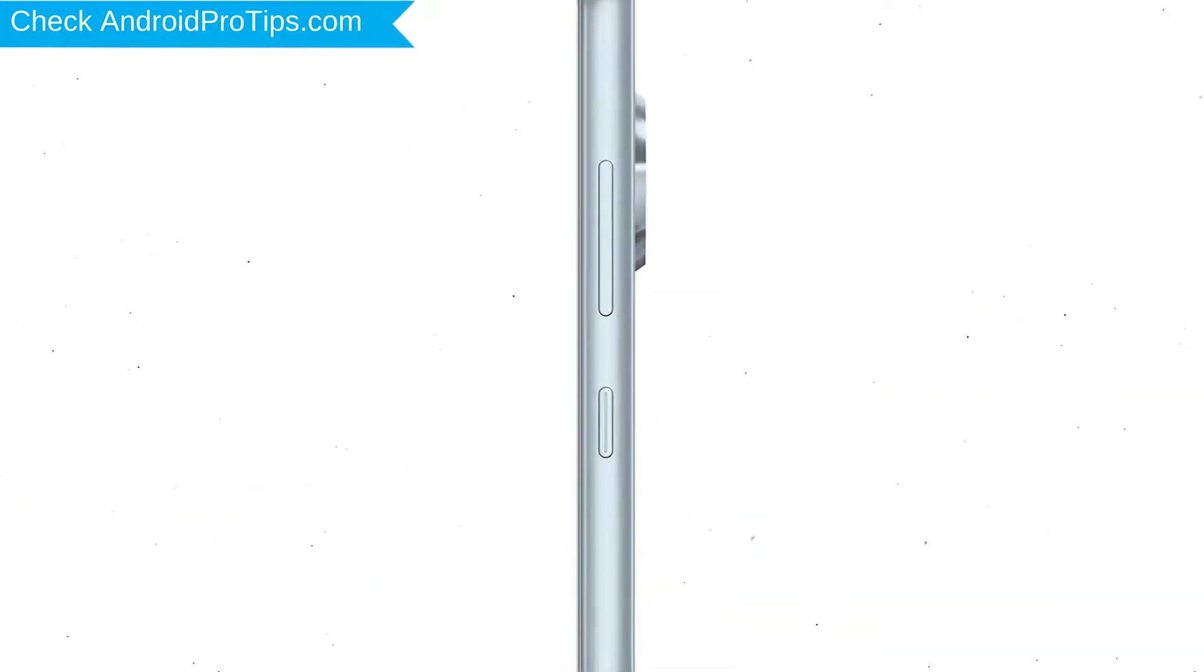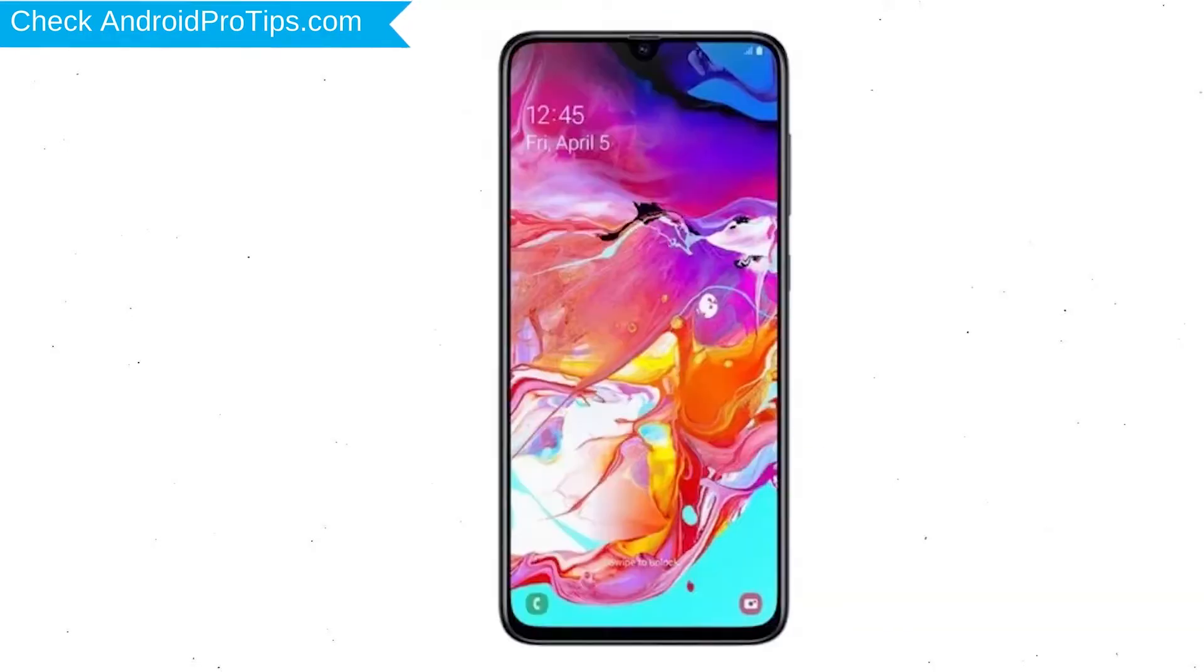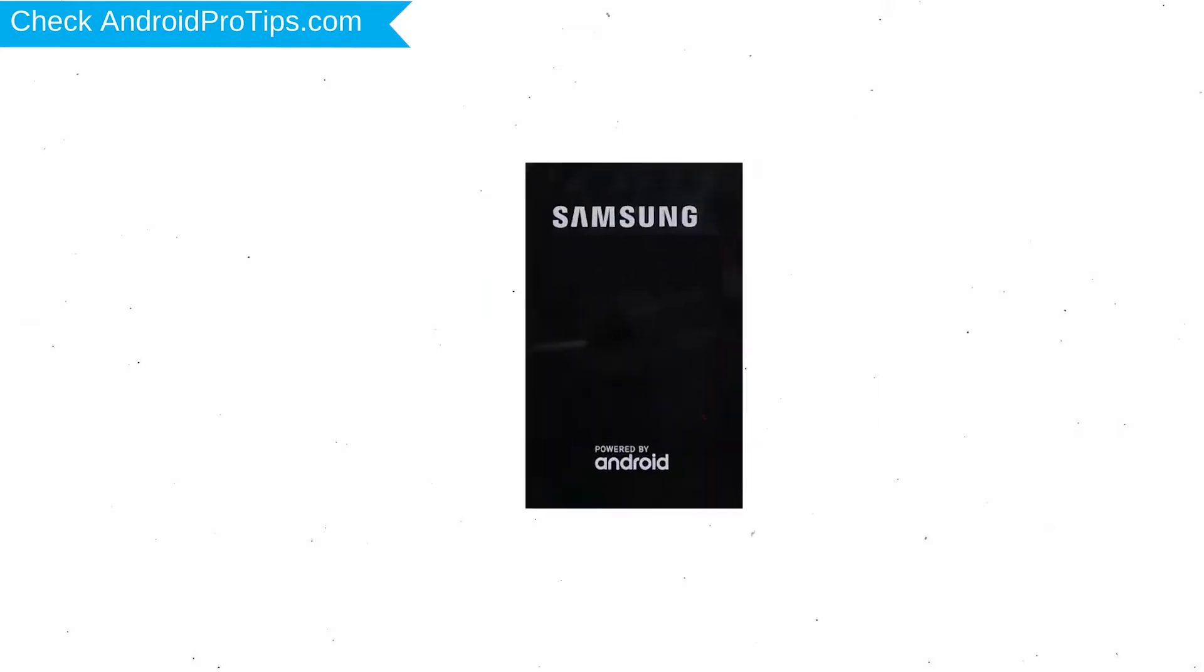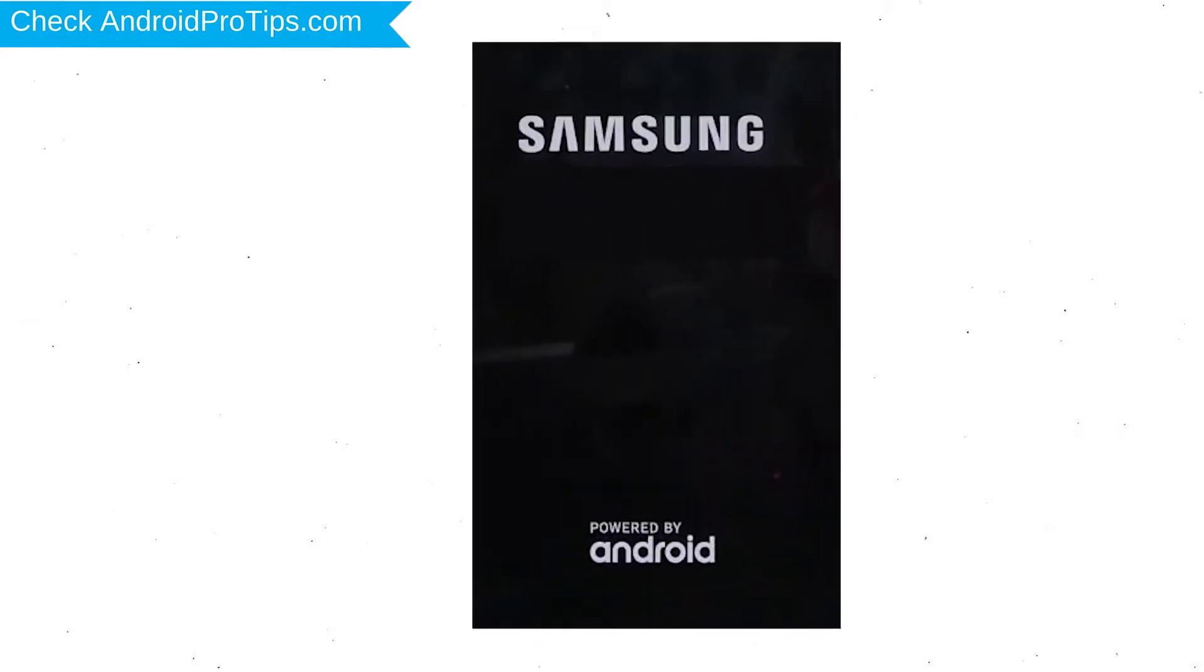Power off your mobile by holding the power button. Next, hold down the volume up and power button. After that, release both buttons when you see a logo.